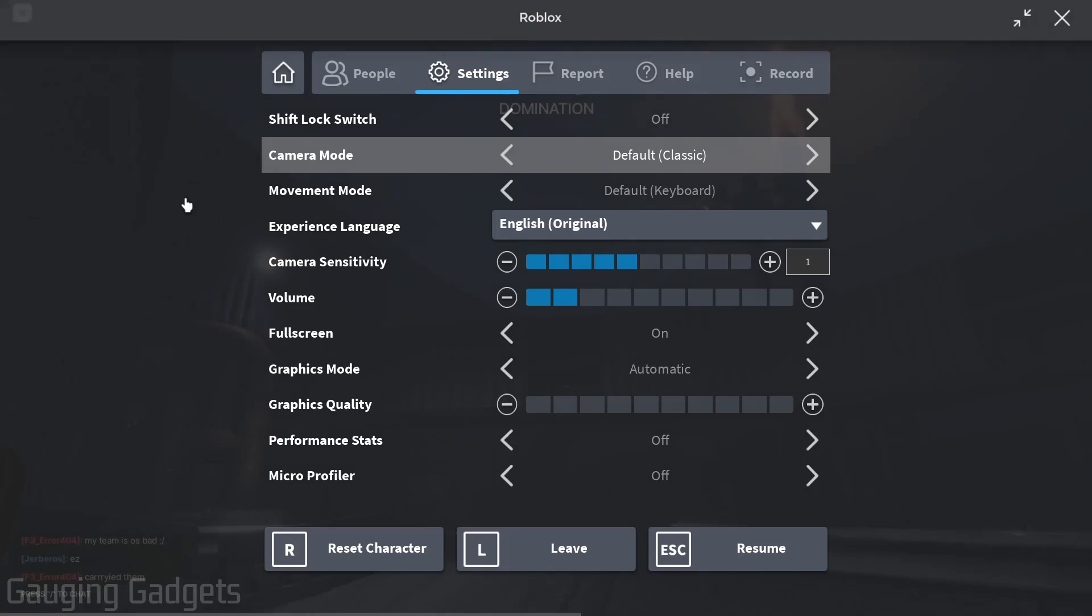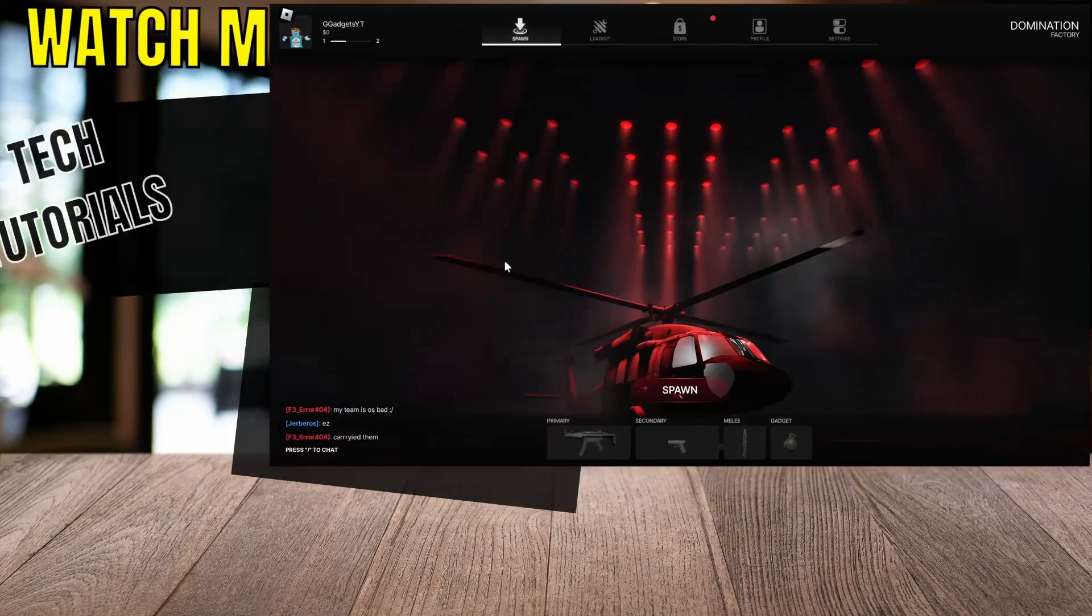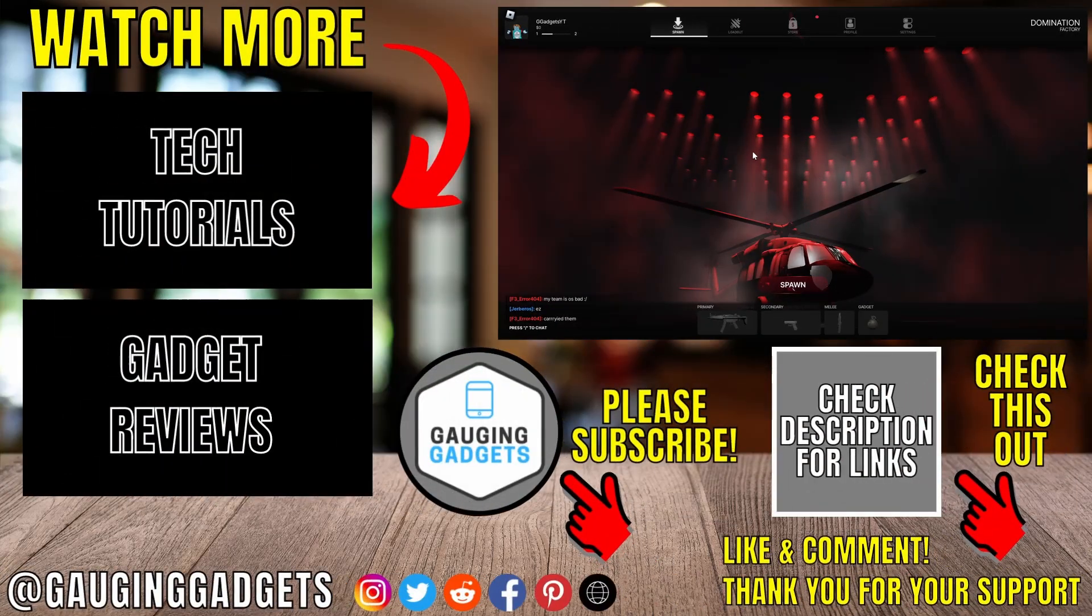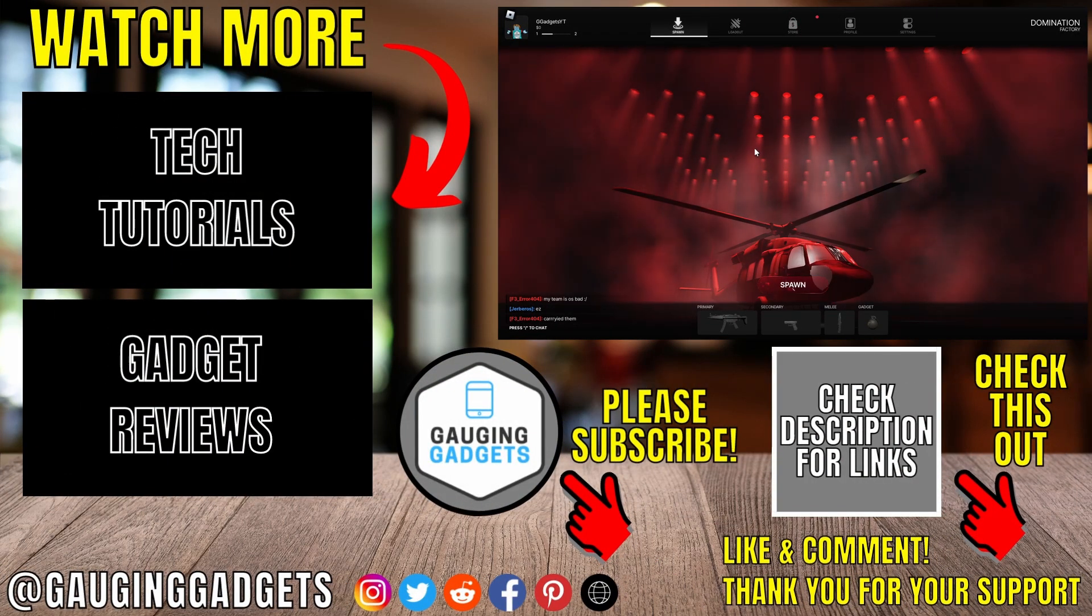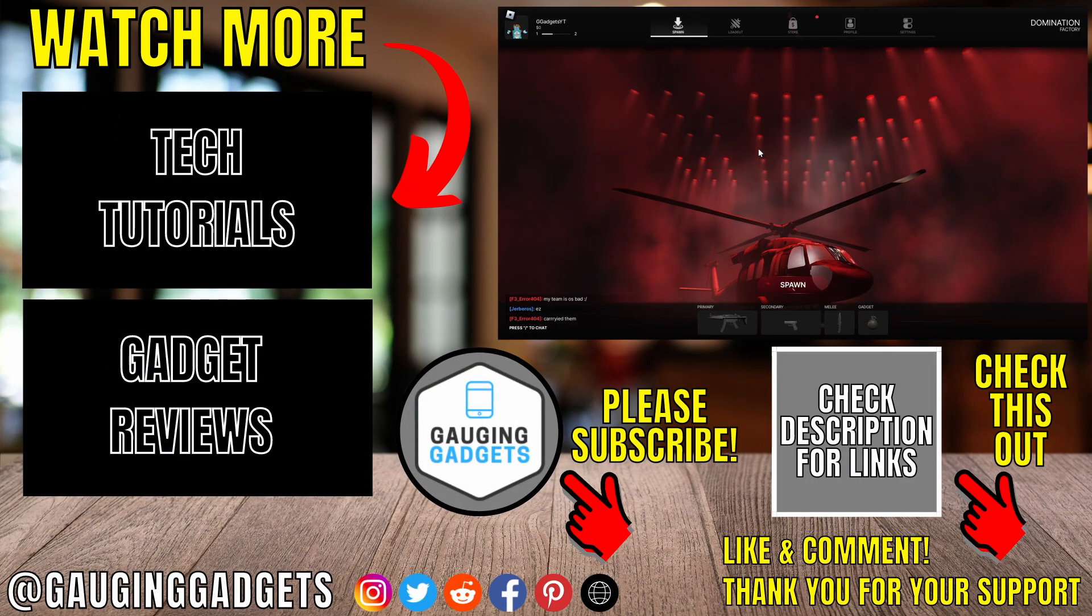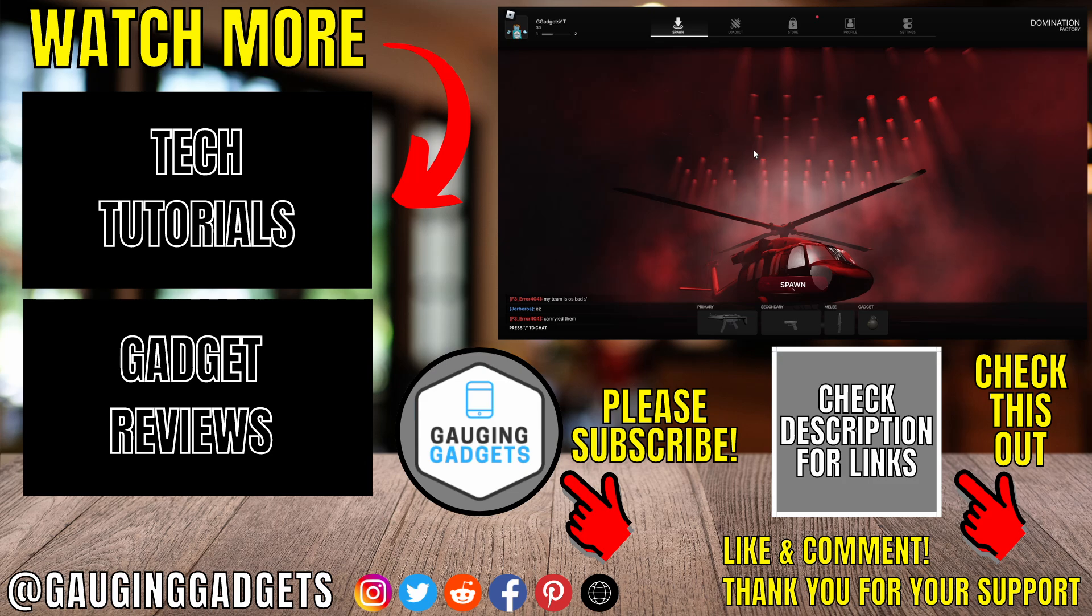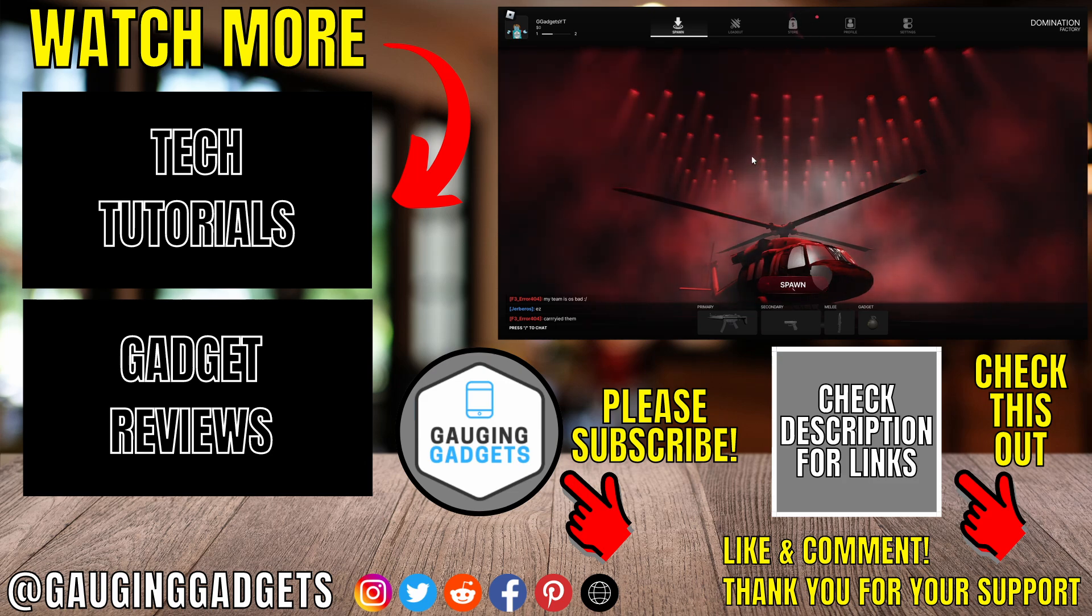Alright, so that's how you play Roblox in full screen mode without the taskbar. If you have any questions about this, leave a comment below. I'll get back to you as soon as I can. If you'd like to see more Roblox tips and tutorials, check the links in the description.